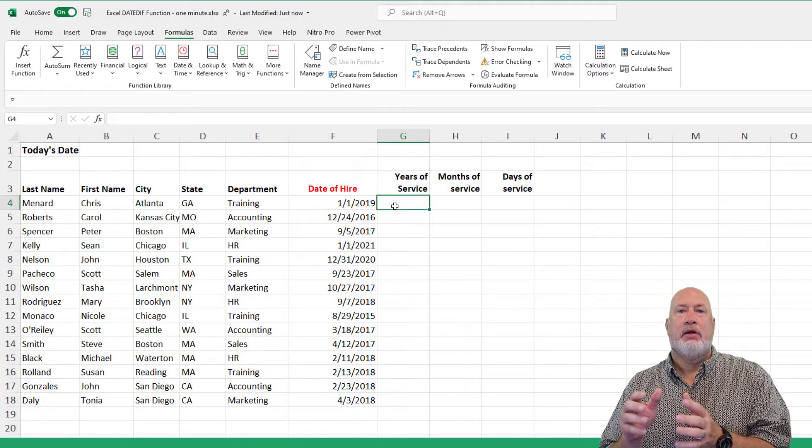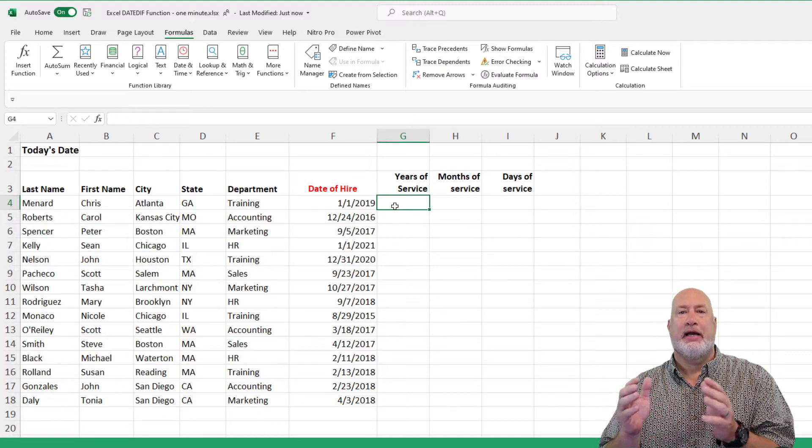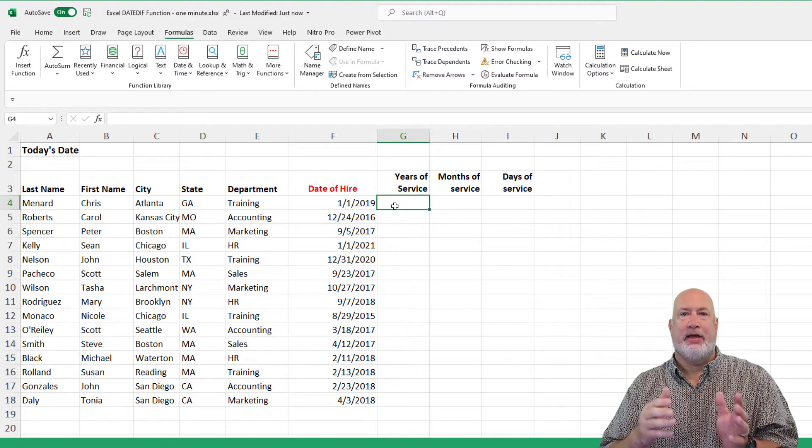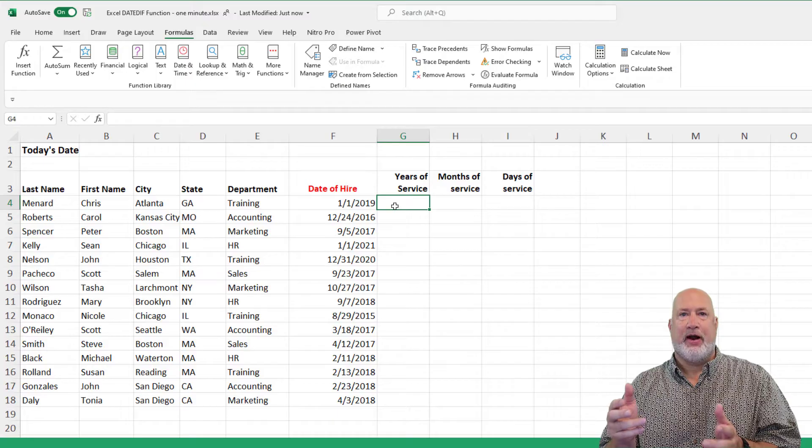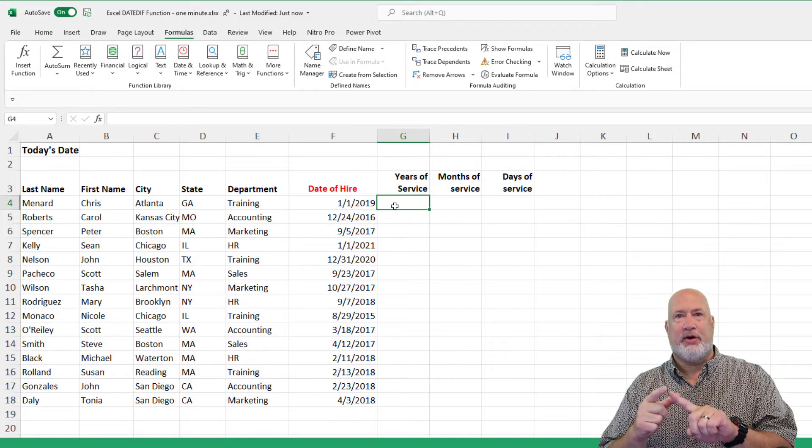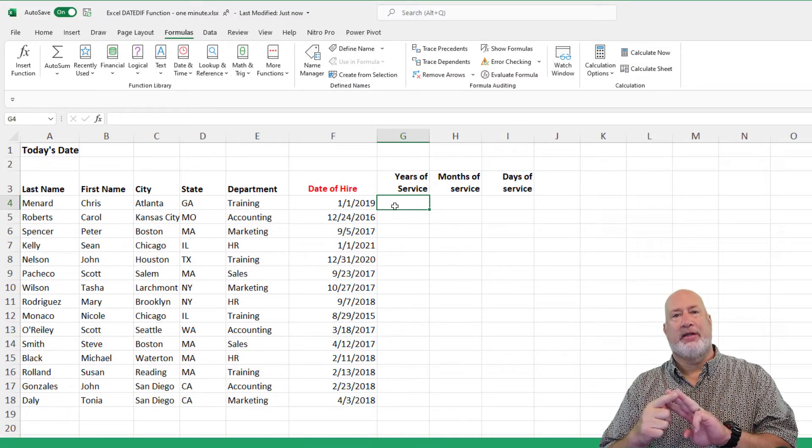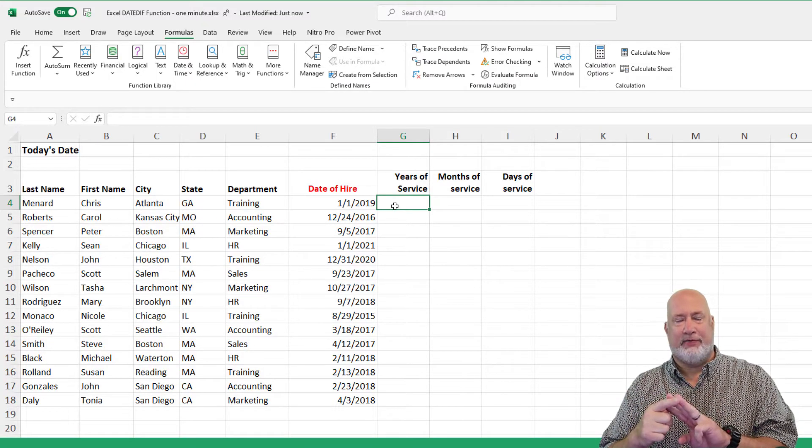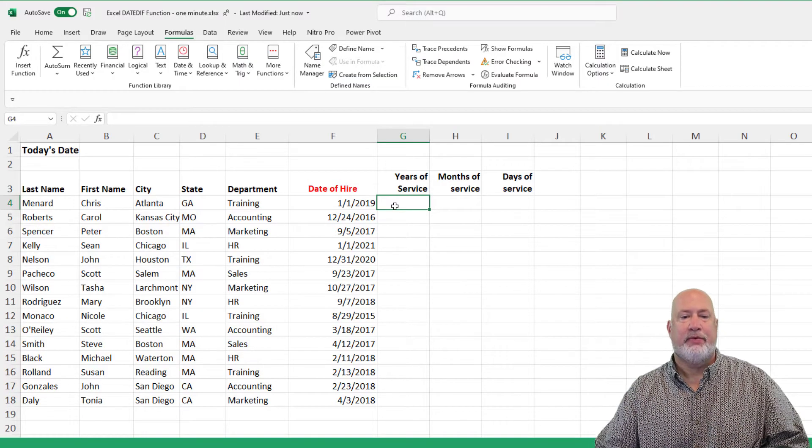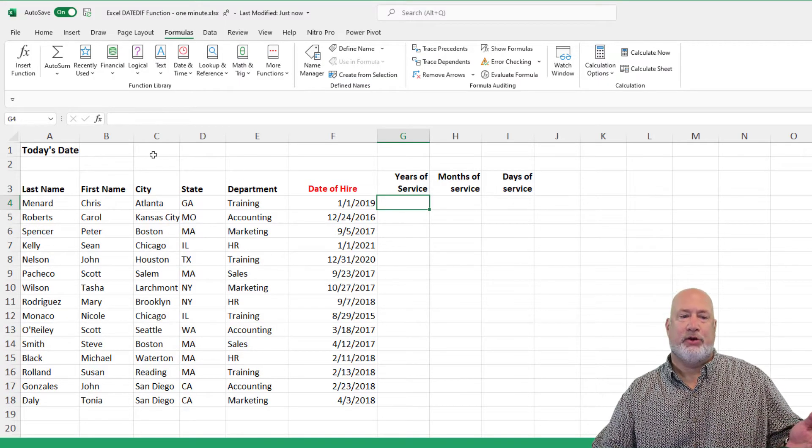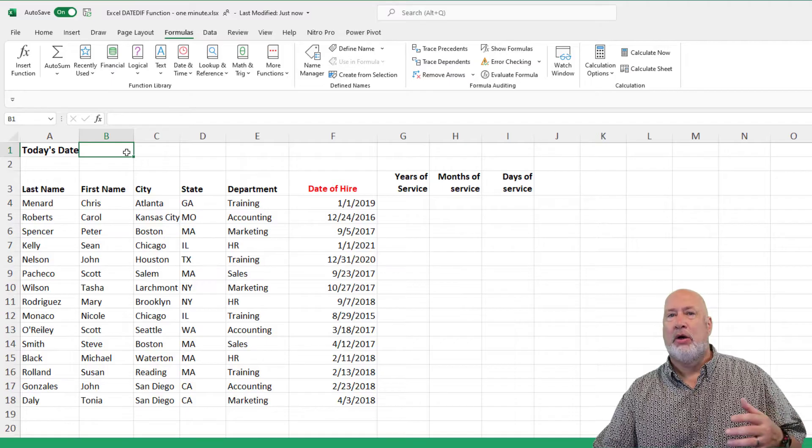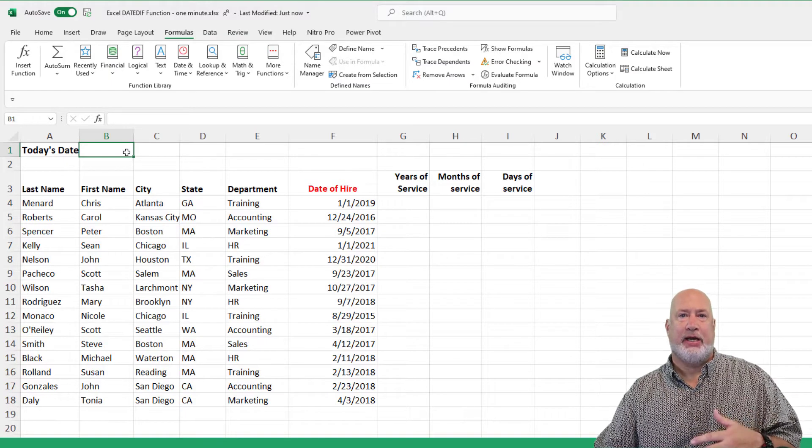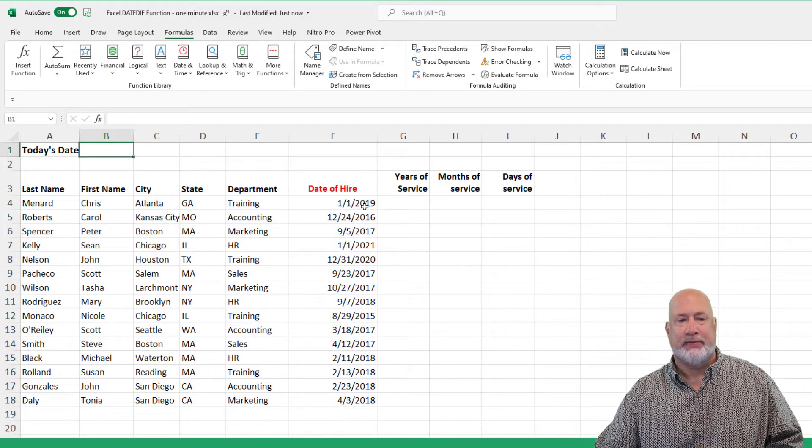Date diff will take one date, take another date. So the starting date, the ending date, and then figure out the number of years that's different, the months that are different, or the days that are different. That's why it's called date diff. This is a great exercise if you work in human resources, or anytime you need to take two dates and figure out the years, months or days.